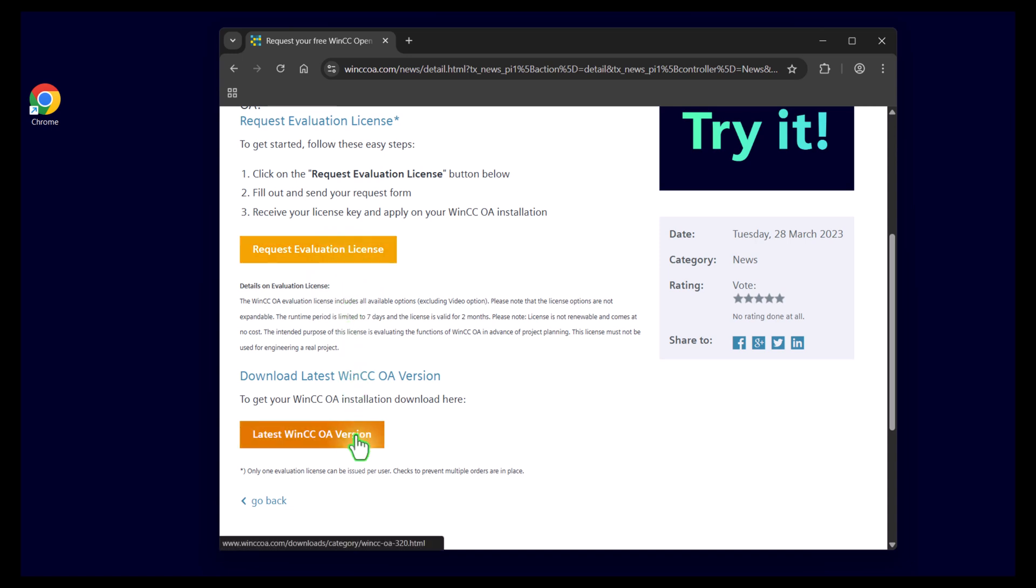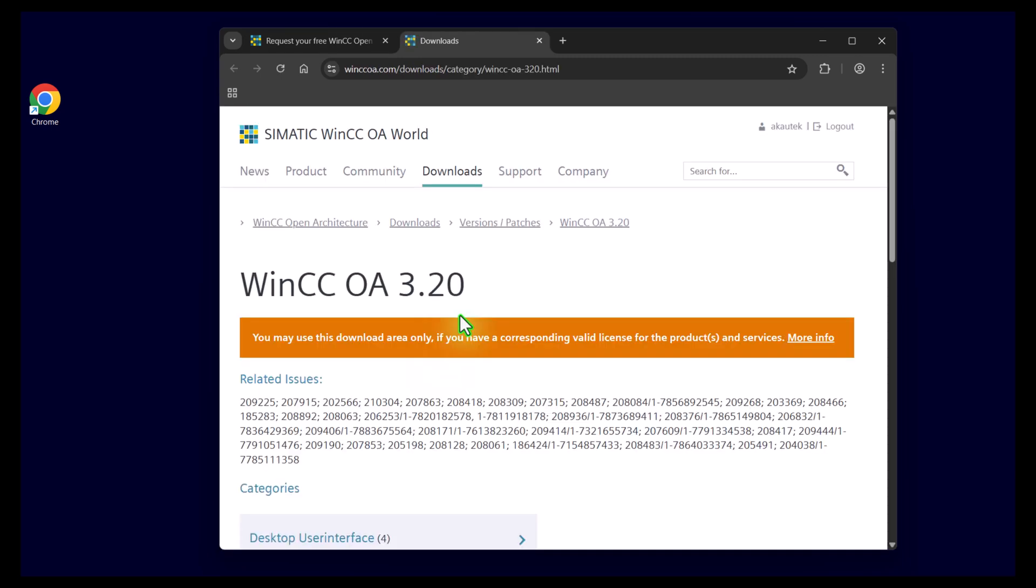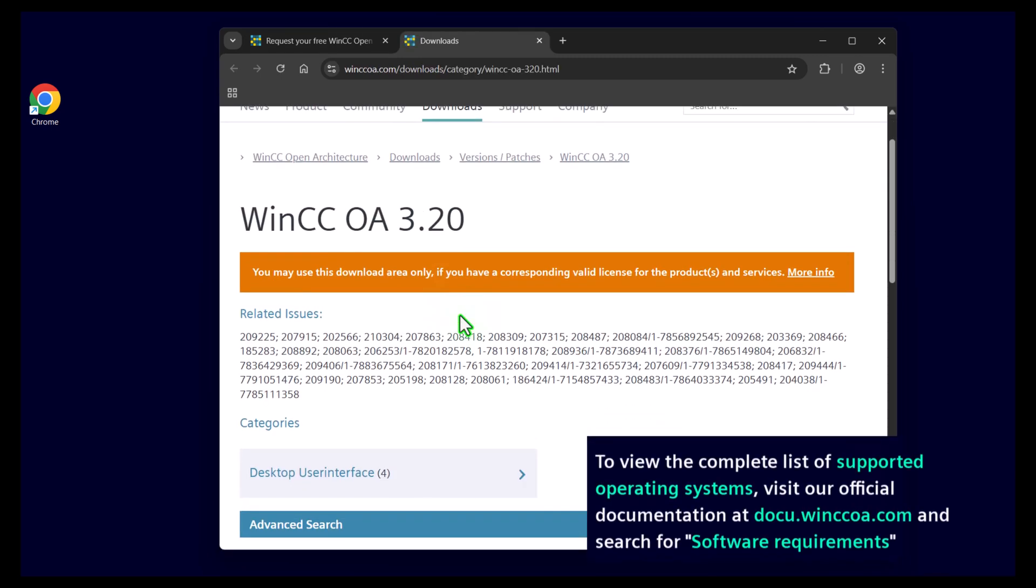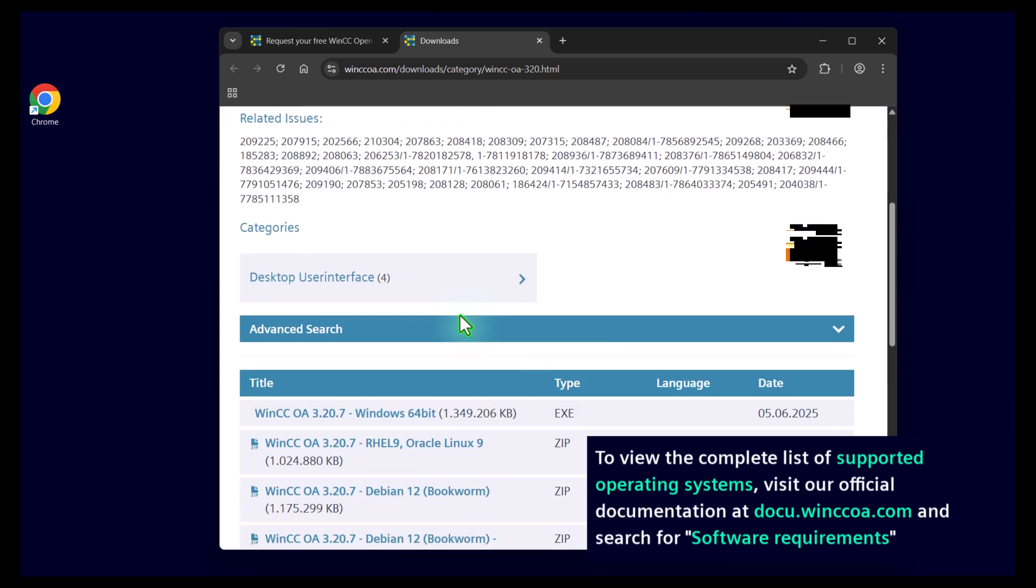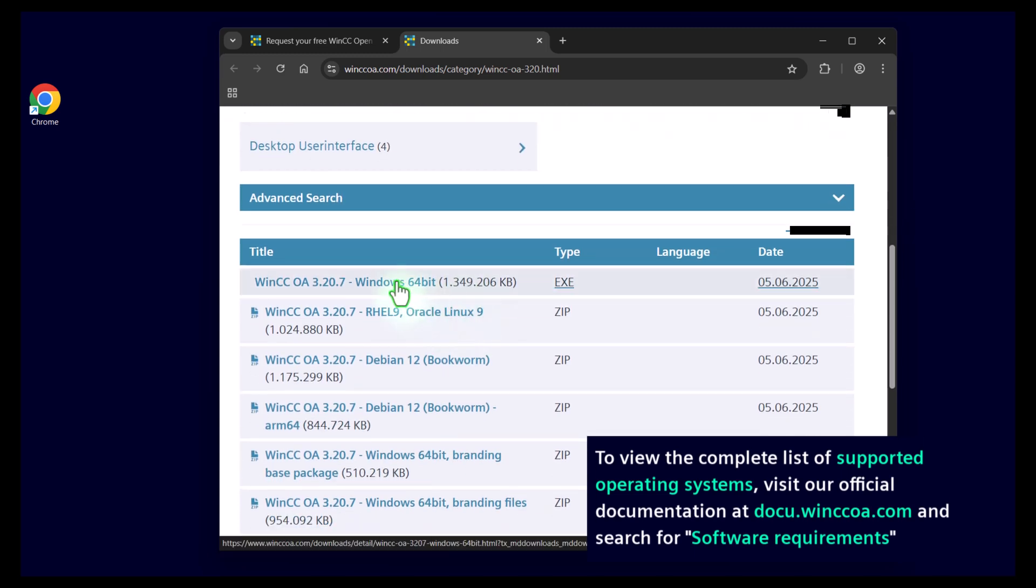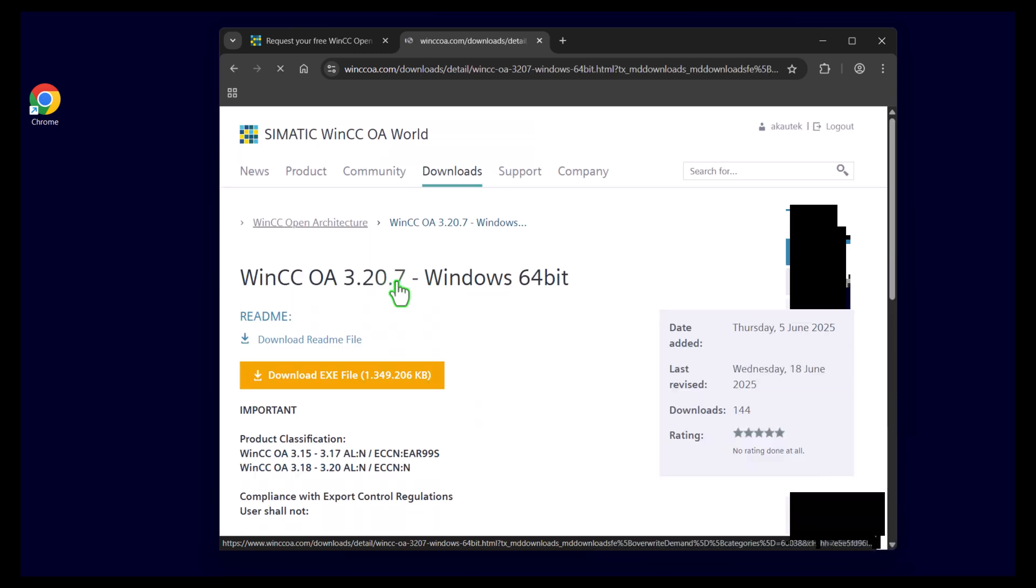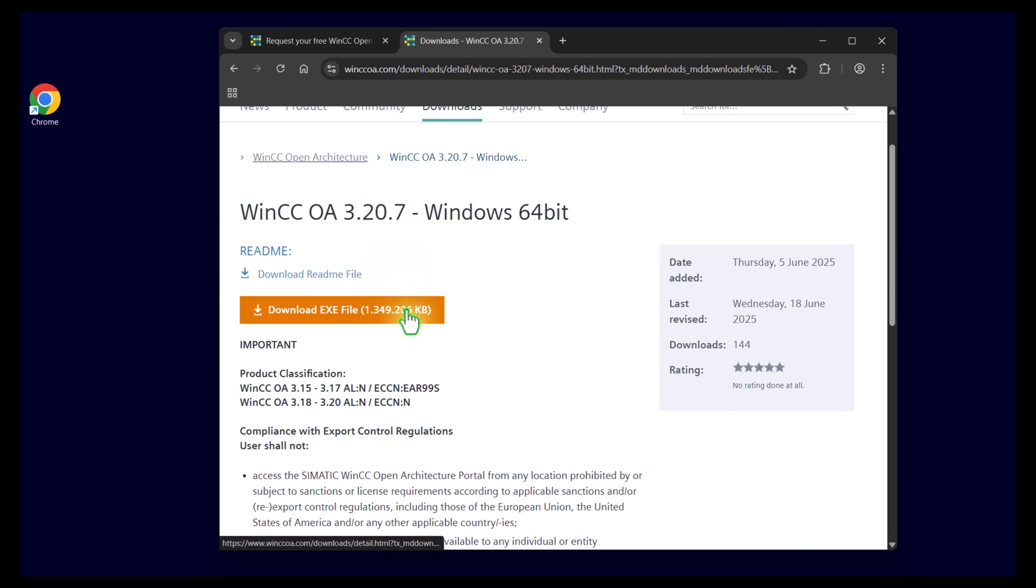After you did that, download WinCC OA. Let me show you how. Just download the latest WinCC OA version by this link. You will get led to the WinCC OA download page. Here you can download the latest WinCC OA version for Windows or for Linux. Just follow the link and download the execution file.